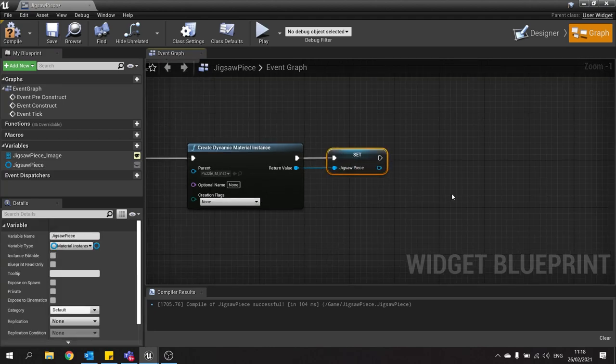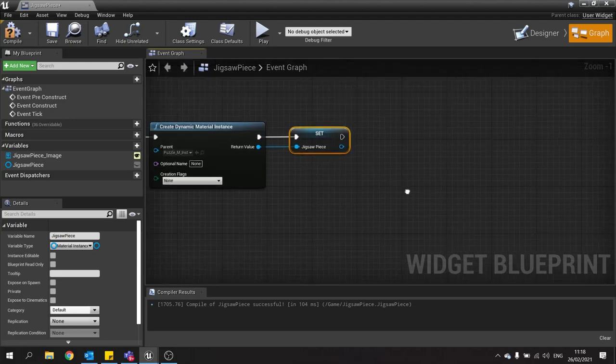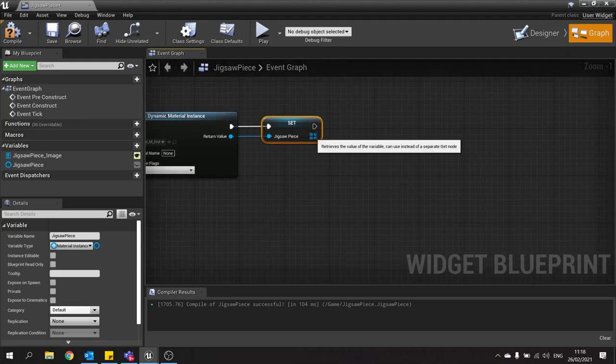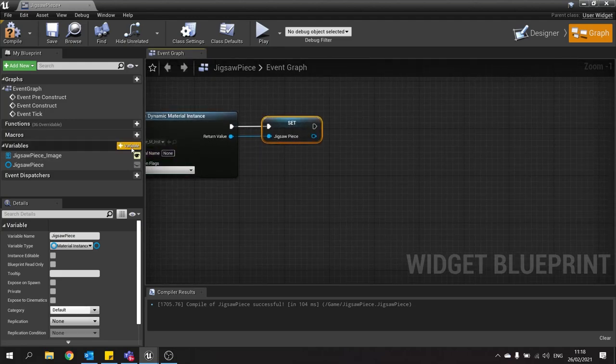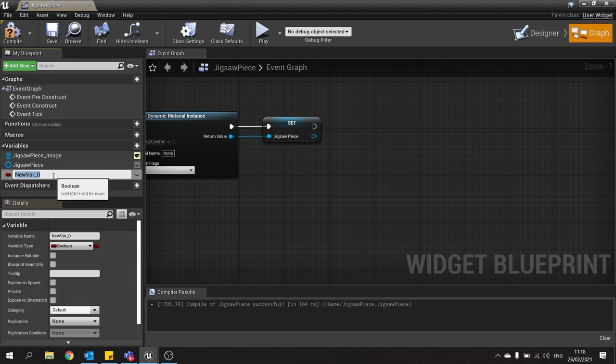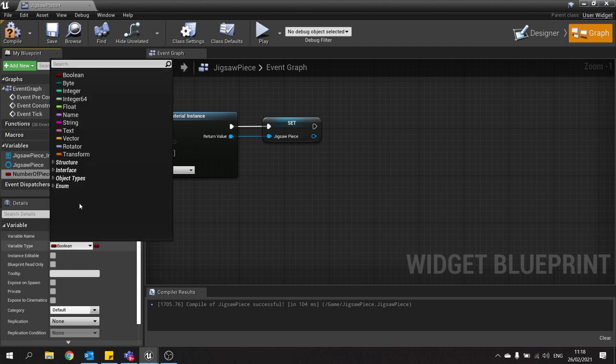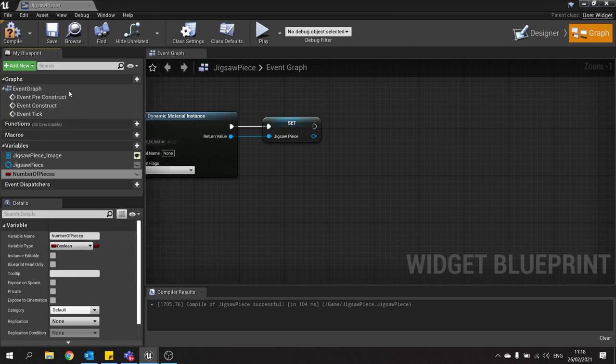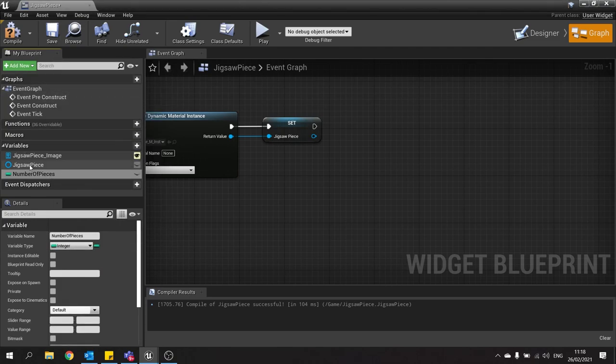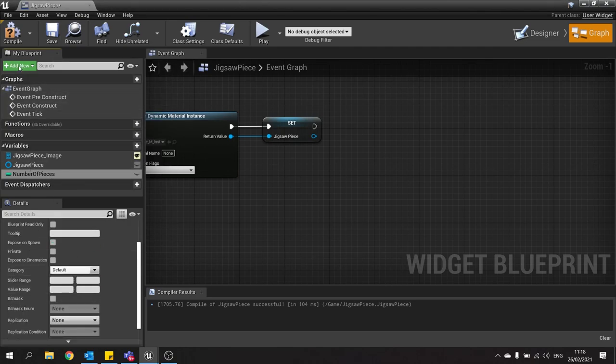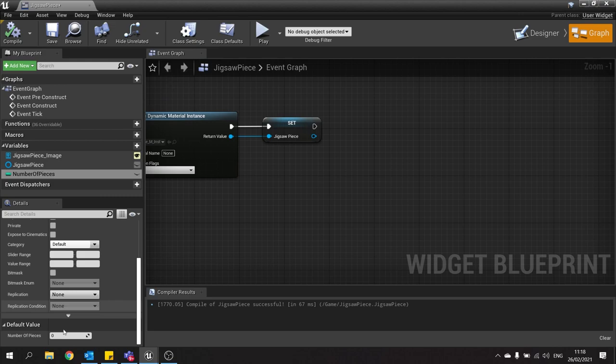Now we have to set up those various settings we have on it. The first thing we want to do is number of pieces. So in my variable list here we're going to make a new variable for number of pieces. And that will be an integer. And we'll set a default value for that to be 16.